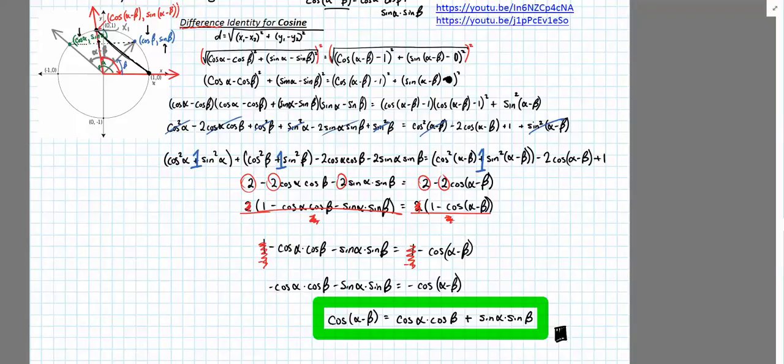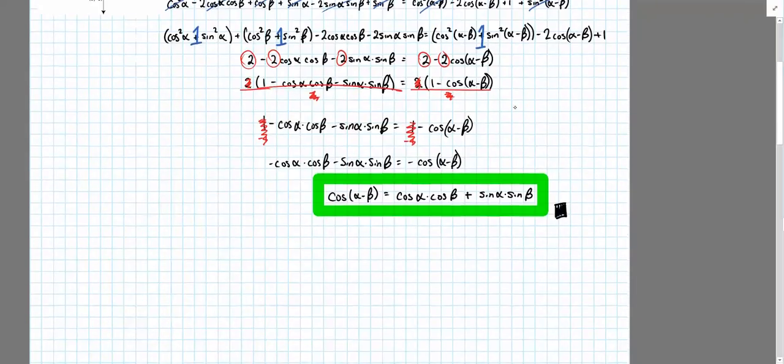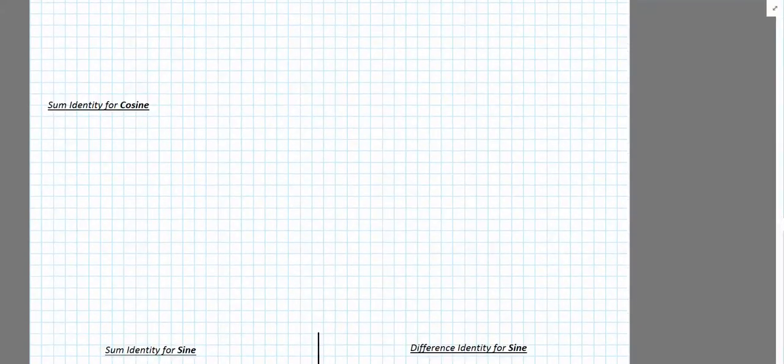In the last video, we did a bunch of algebra. We laid the groundwork for establishing the difference identity for cosine. Since we've done all of that work already, the sum identity for cosine tends to go much, much more quickly. So let's do that here at the beginning of this video.